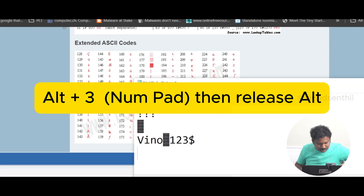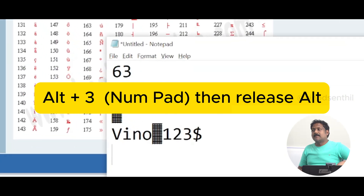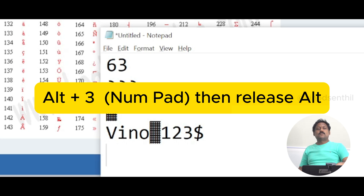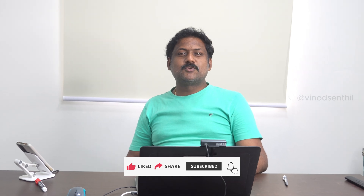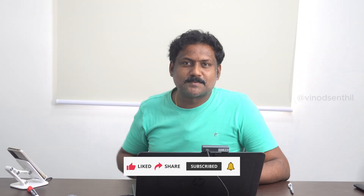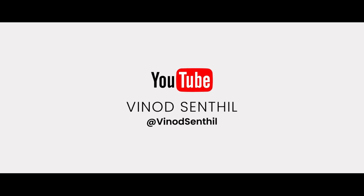A quick tip for when you're chatting with friends: press your ALT button, then type 3 on your numpad and release ALT — you'll get a heart symbol, which is interesting to use in chats. Hope you had something to learn from this. If you did, consider sharing and subscribing. Thanks for watching — don't forget to subscribe for more tech insights on cyber security.